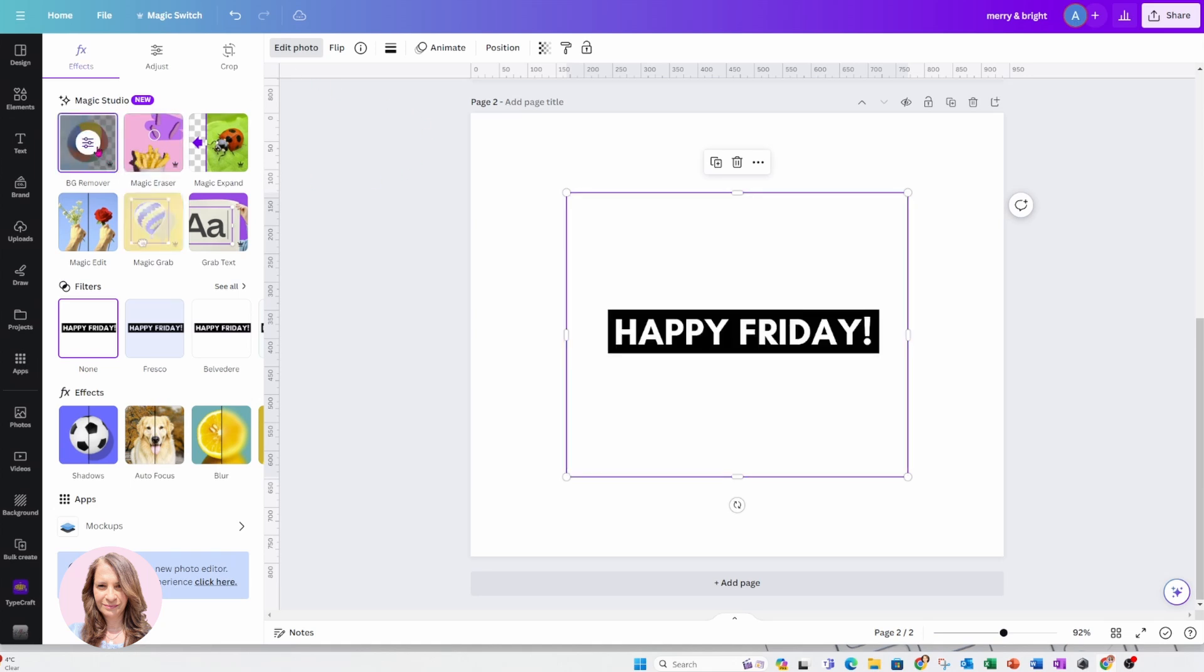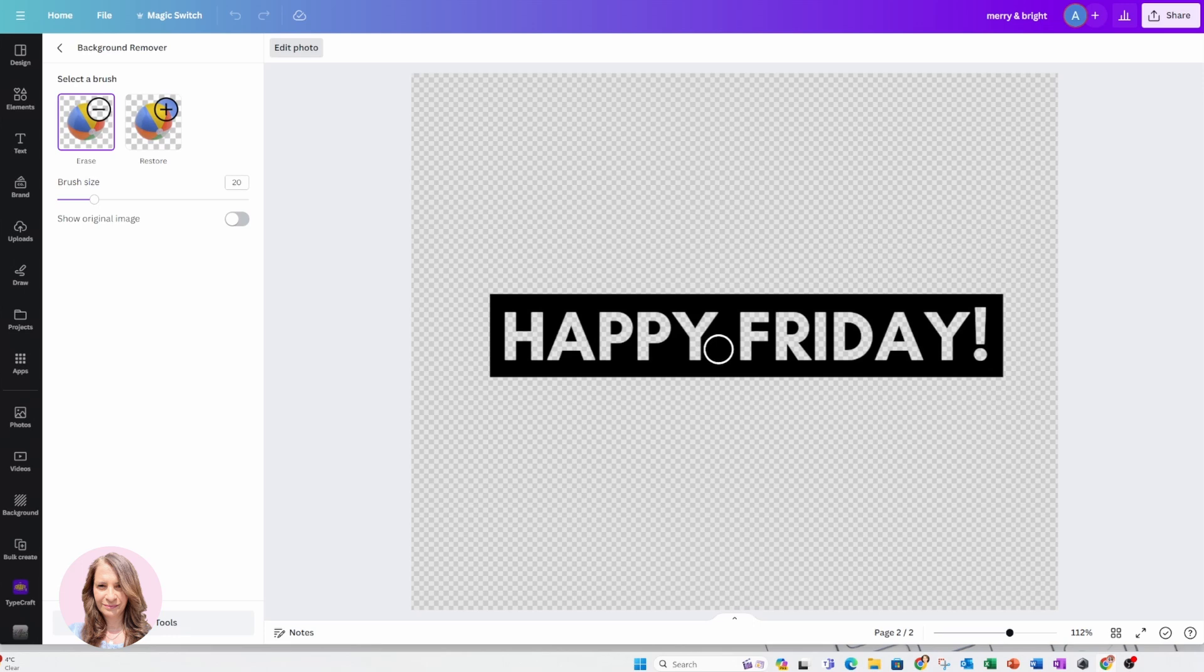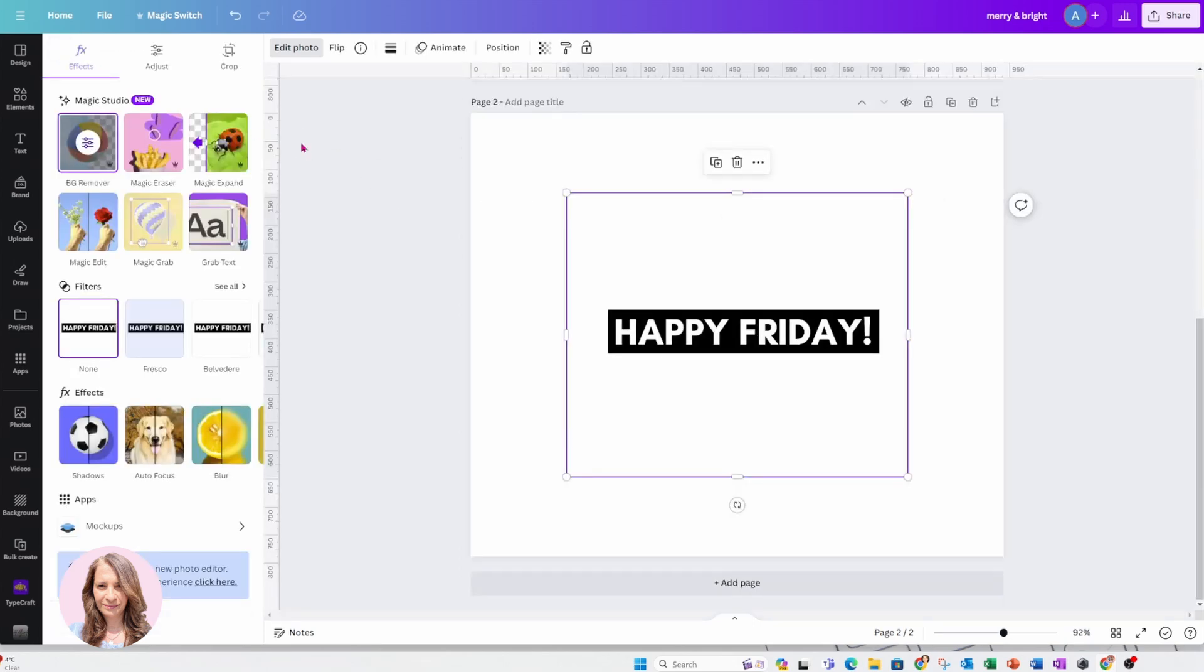Now just to make sure that the background has been removed, I'm just going to go in there and as you can see the background has been removed. So I'm just going to go back outside. I am happy with that.